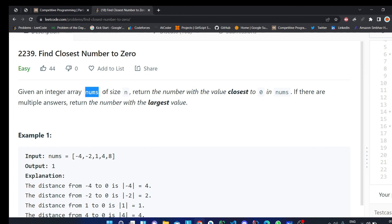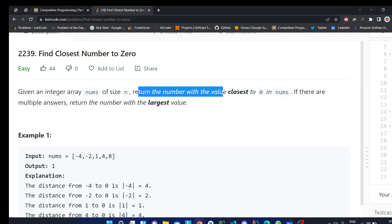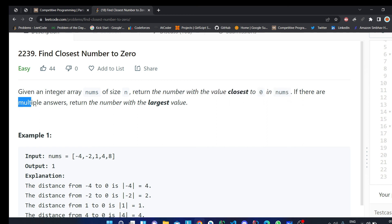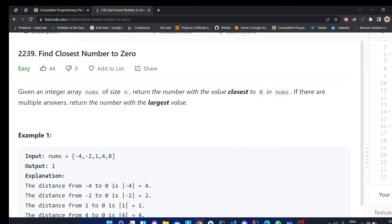So let us see what is the scenario given here. Given an integer array nums of size n, return the number with the value closest to 0. If there are multiple answers, return the number with the largest value.